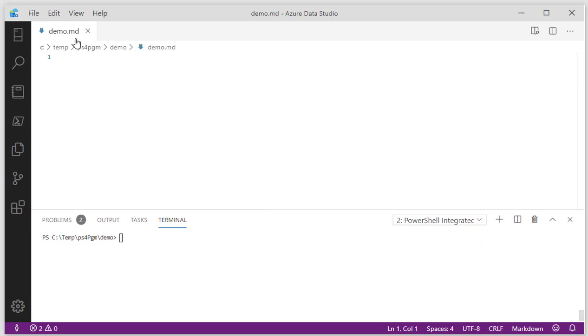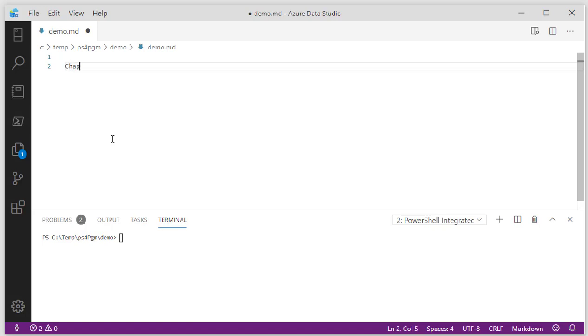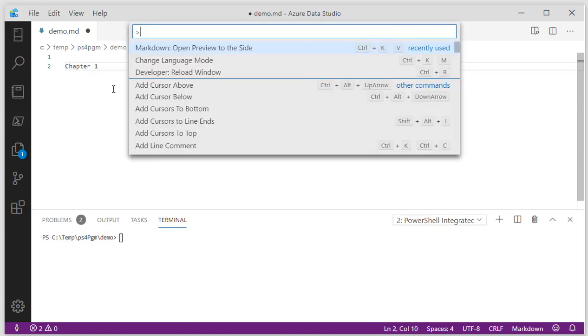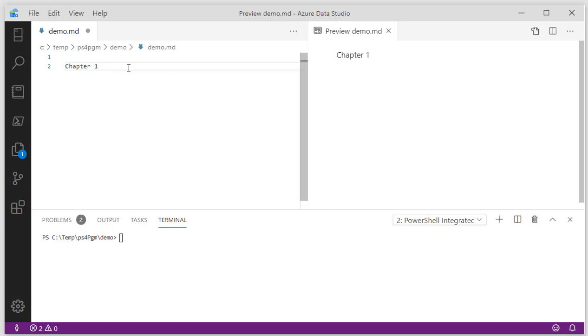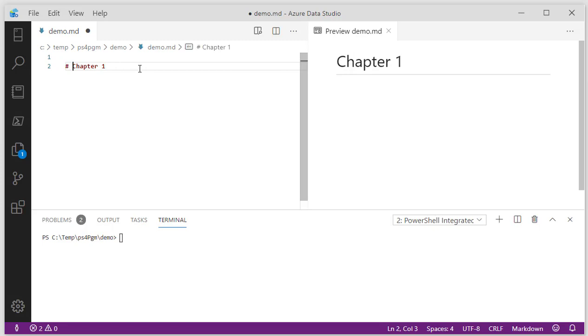I've created something here called DemoMD, which is a markdown file. Markdown files are pretty simple. For example, I can come in here and say Chapter 1. If I press F1, I get the command palette, and I can search for different things I can do within the editing environment. What I want to do is open up the preview to the side. So what that does is connects to this MD file and renders it in HTML. Markdown is nice because I can put a pound sign in, and notice on the right-hand side I get a nice chapter with an underline. That's basically HTML heading 1.